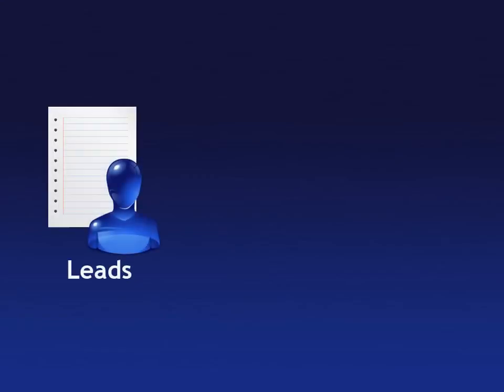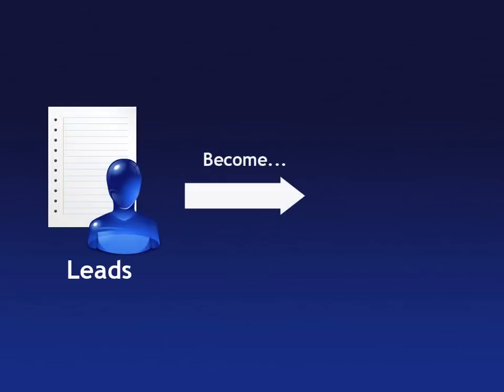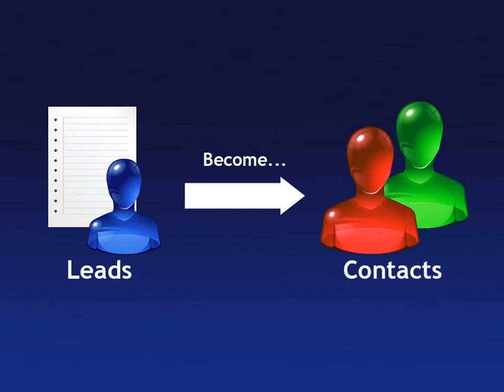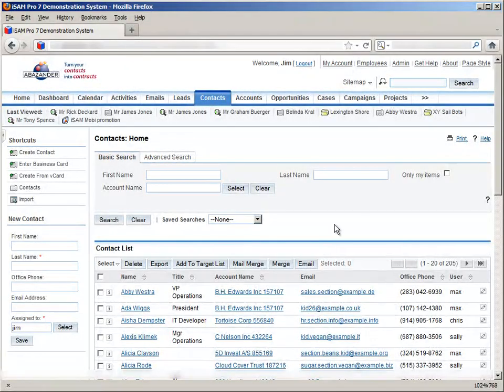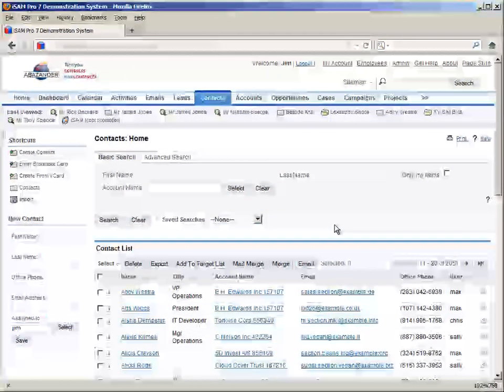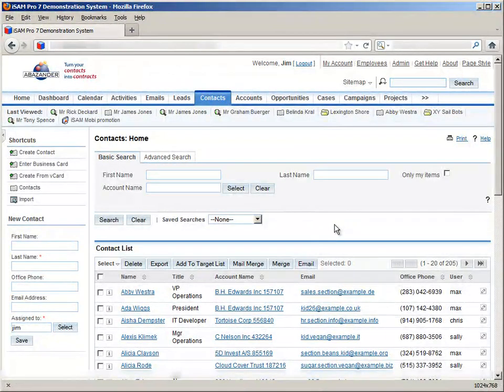Once we build enough trust with the lead to actively work with them, they become a contact. Contacts are those people that we are actually doing work with, because we have built up the relationship to the point where it can graduate to the next level. We would then enter their details into the contacts module, like so.